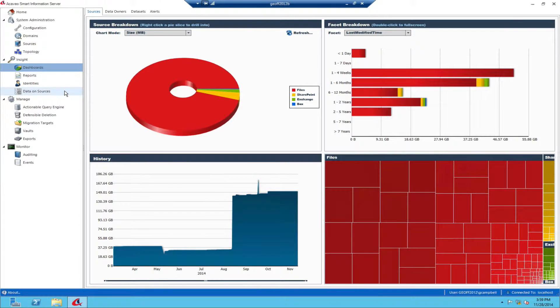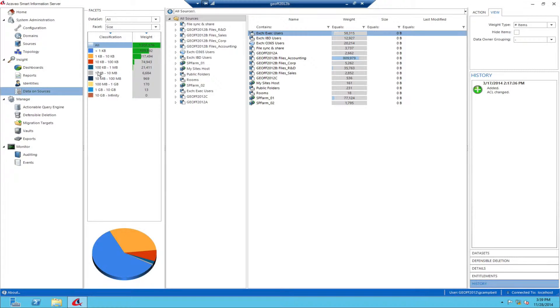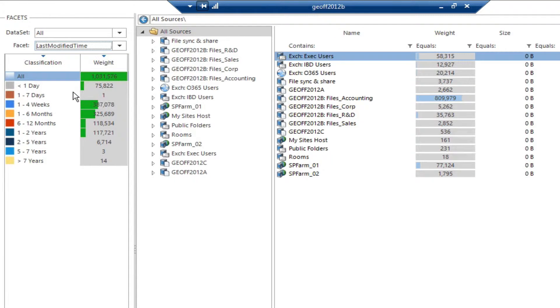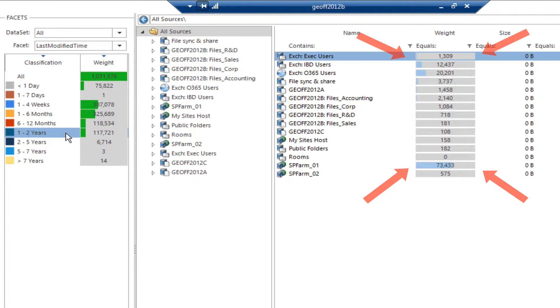For a deeper level of understanding, guided navigation allows you to select the metadata of interest, in this case last modified, as an overlay to the actual content.